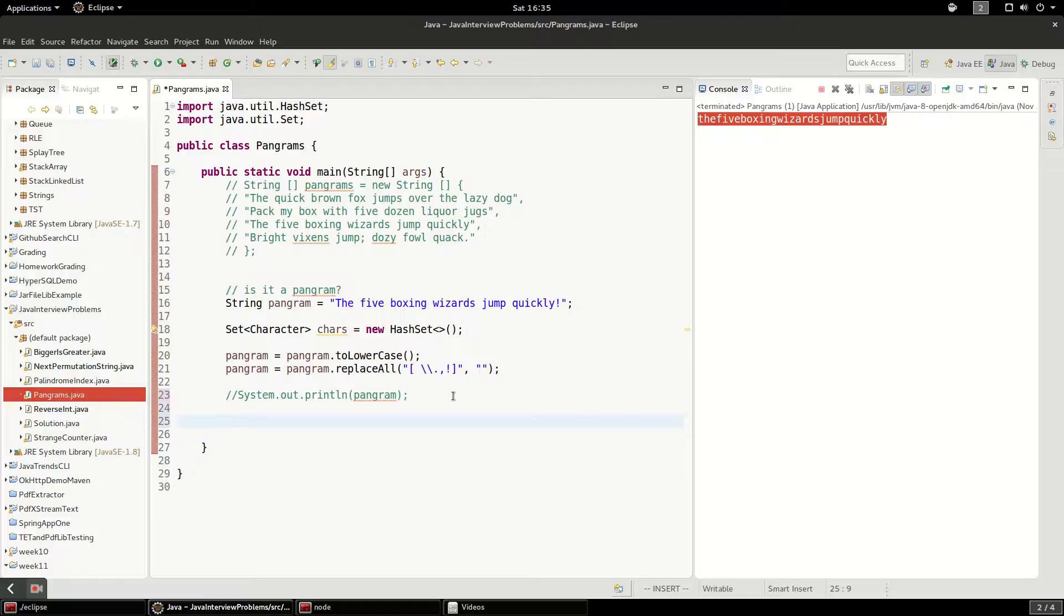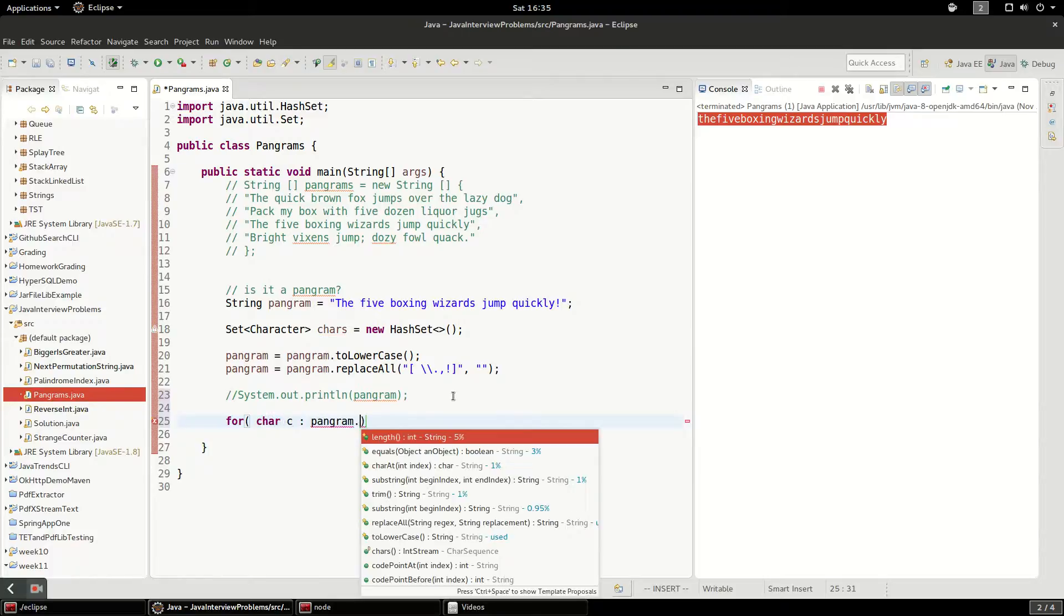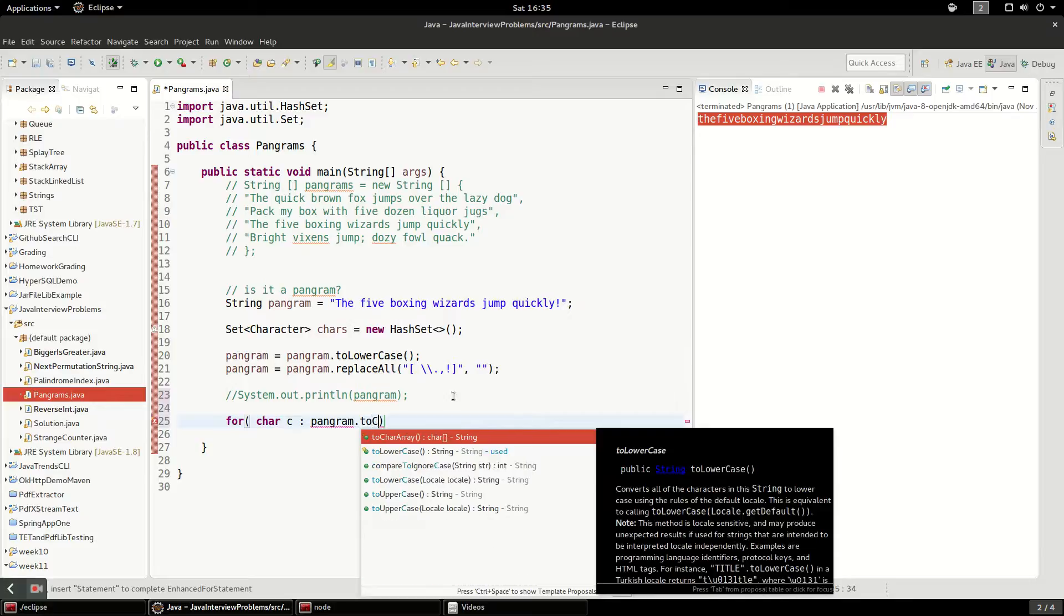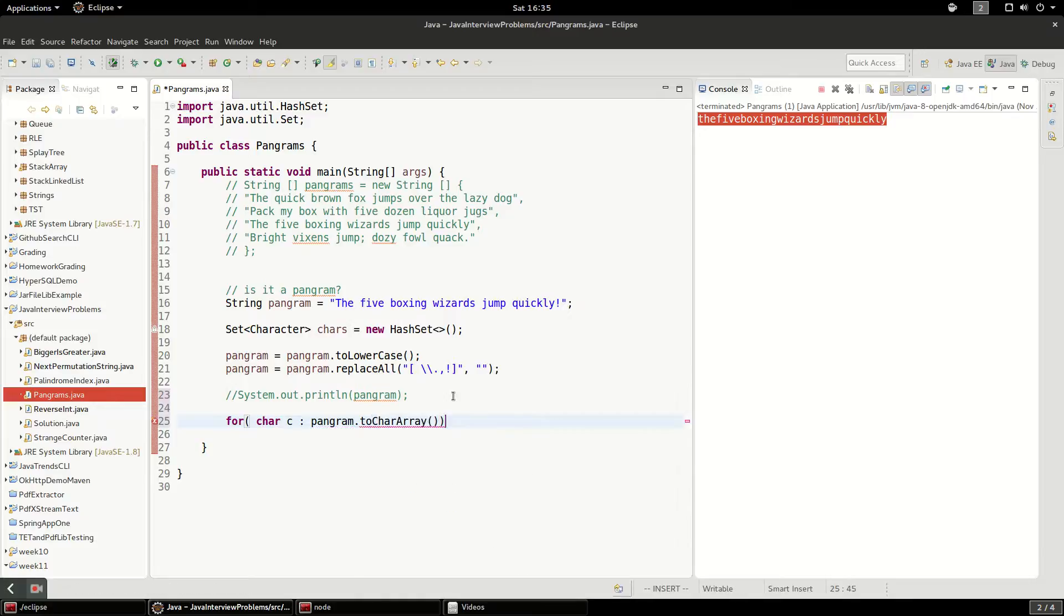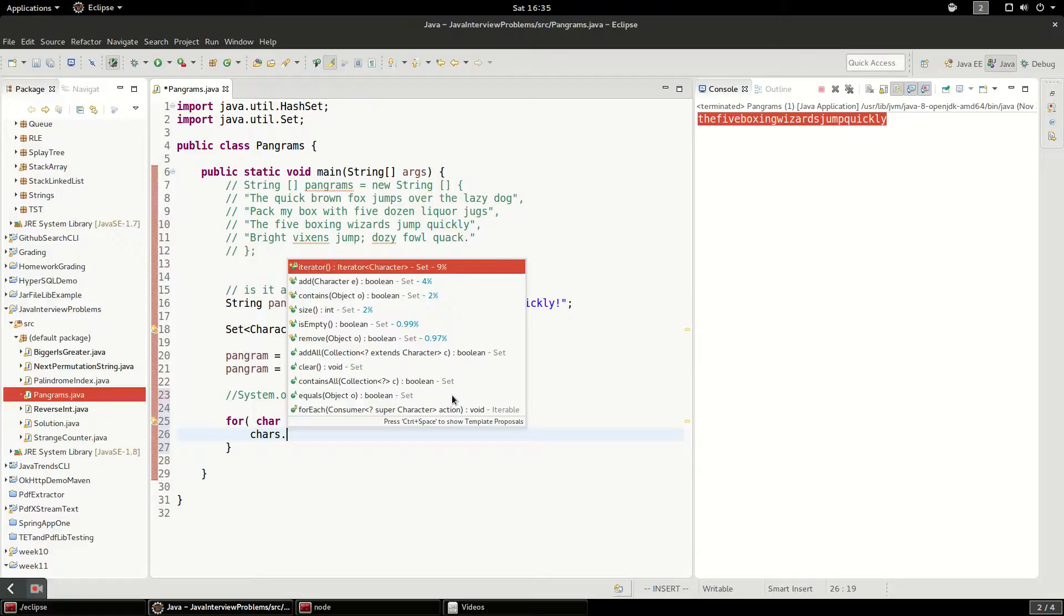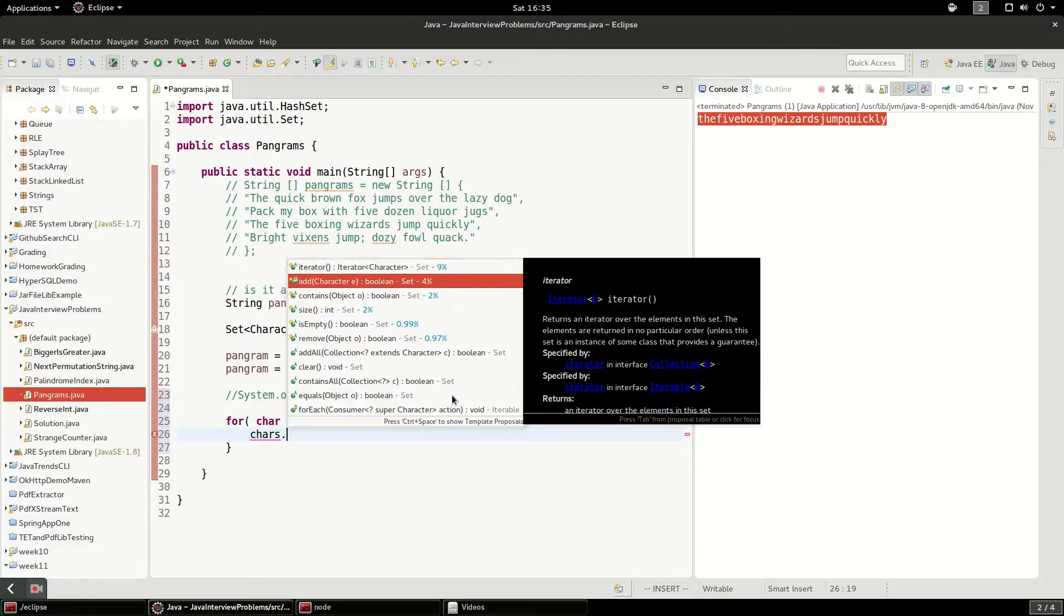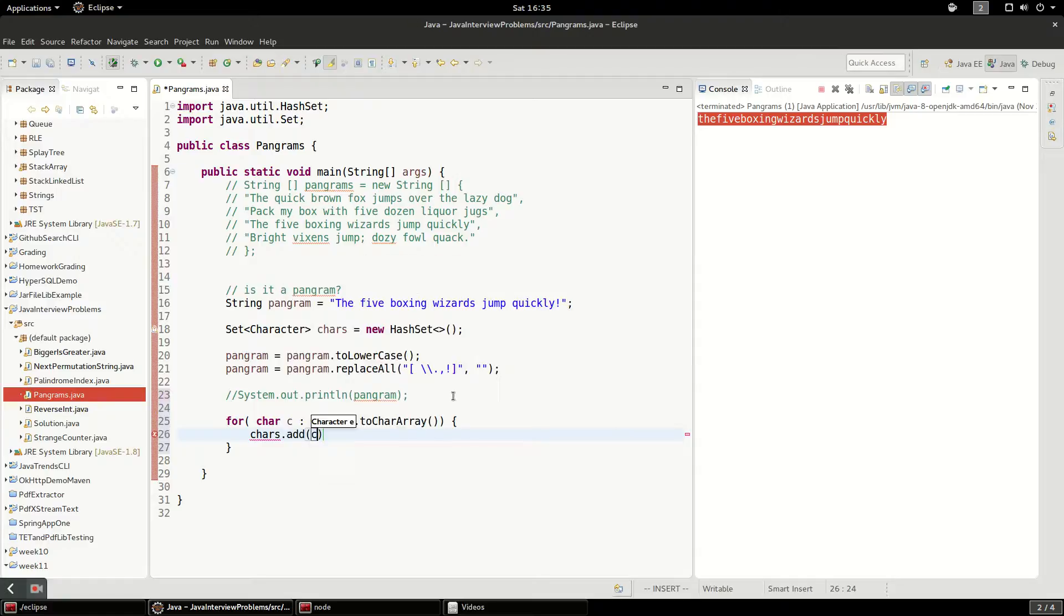So next, we're going to have to add all of the characters into the array. So we can do that with a loop simply like this. And then we'll say chars dot add c. Now all of the characters from that string should be in the set.